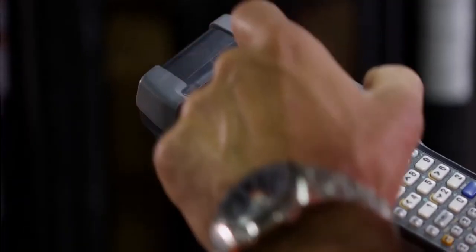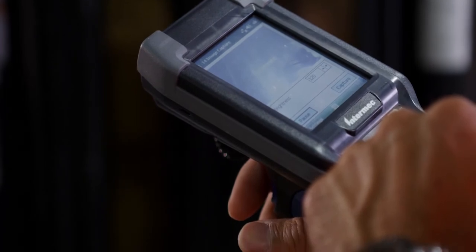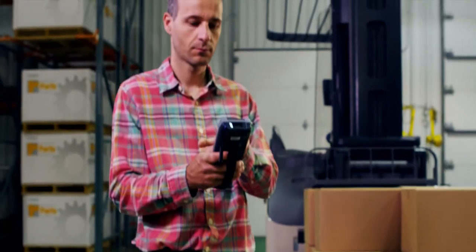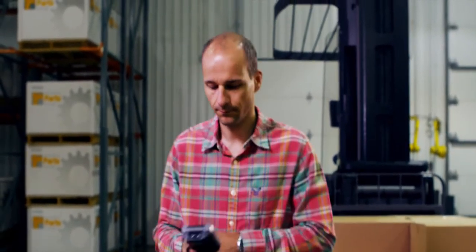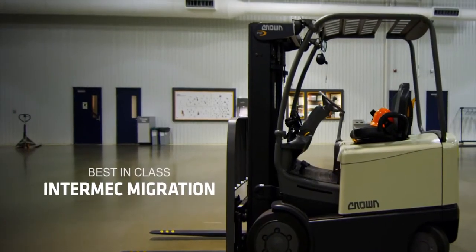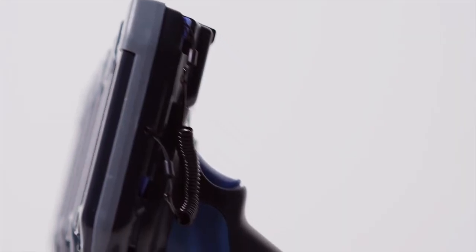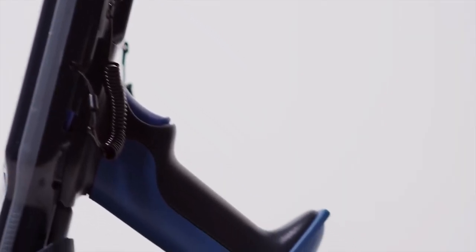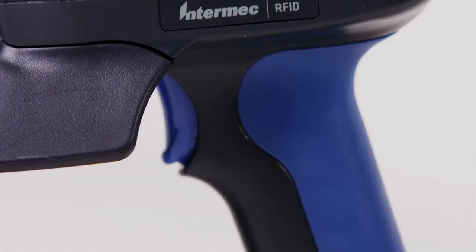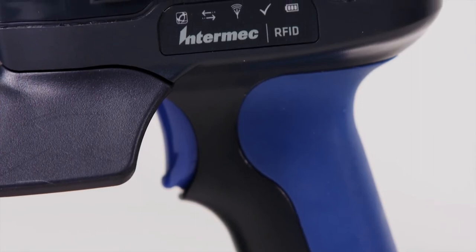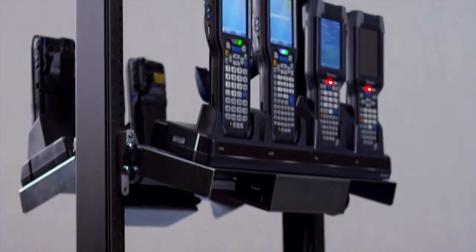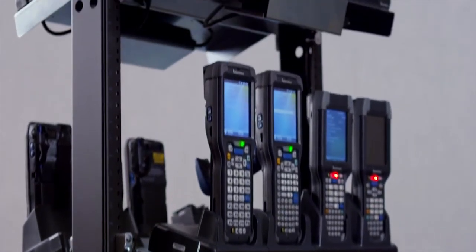The latest generation CK3 mobile computers are fully compatible with the existing CK3 infrastructure. We aren't just talking about charging accessories or modular add-ons such as the scan handle, RFID, or the interchangeable FlexDoc system.